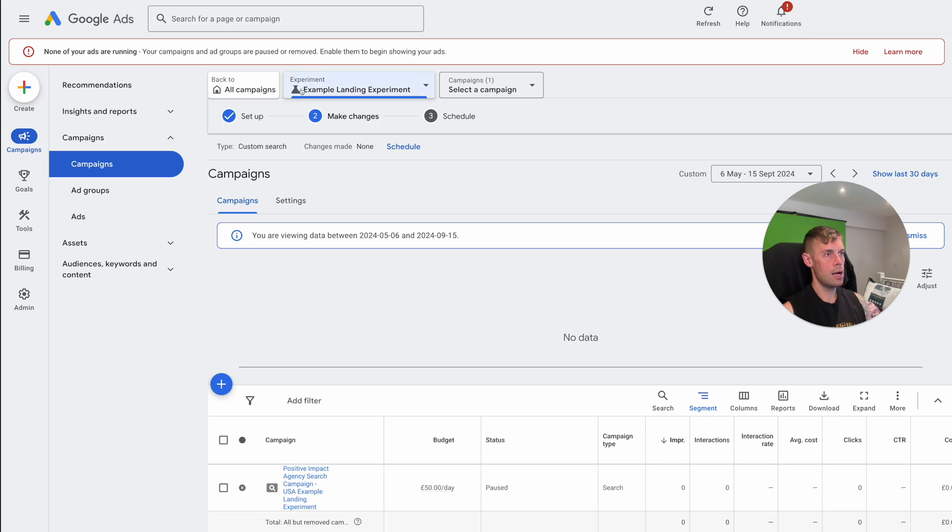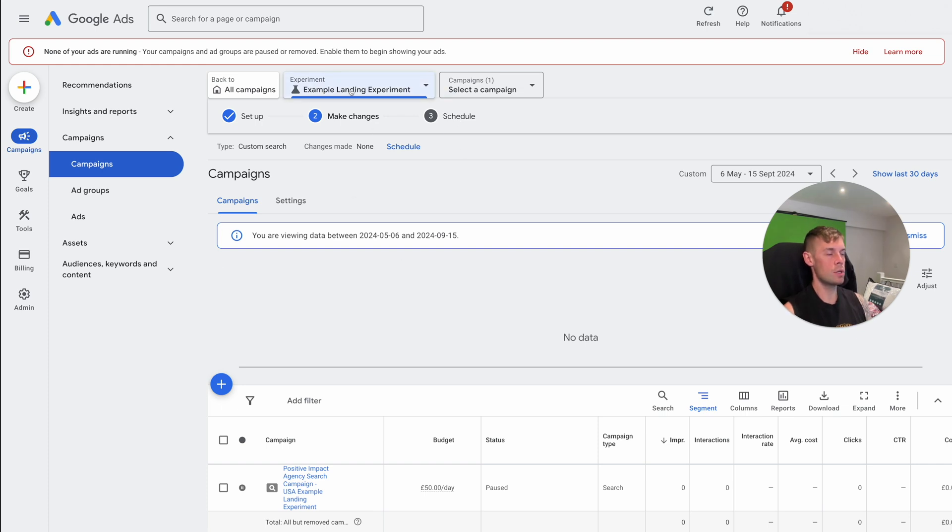So now what we're doing, you can see back to all campaigns, we've set up, we're making the changes, and then we schedule it. So this is now the new campaign that we're going to be creating, which is going to be competing against the other one.